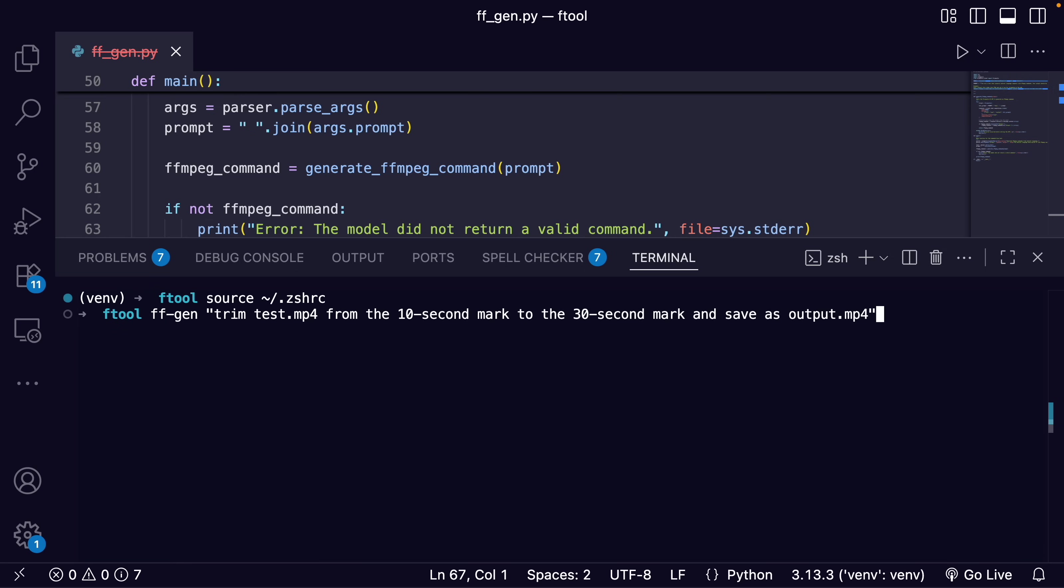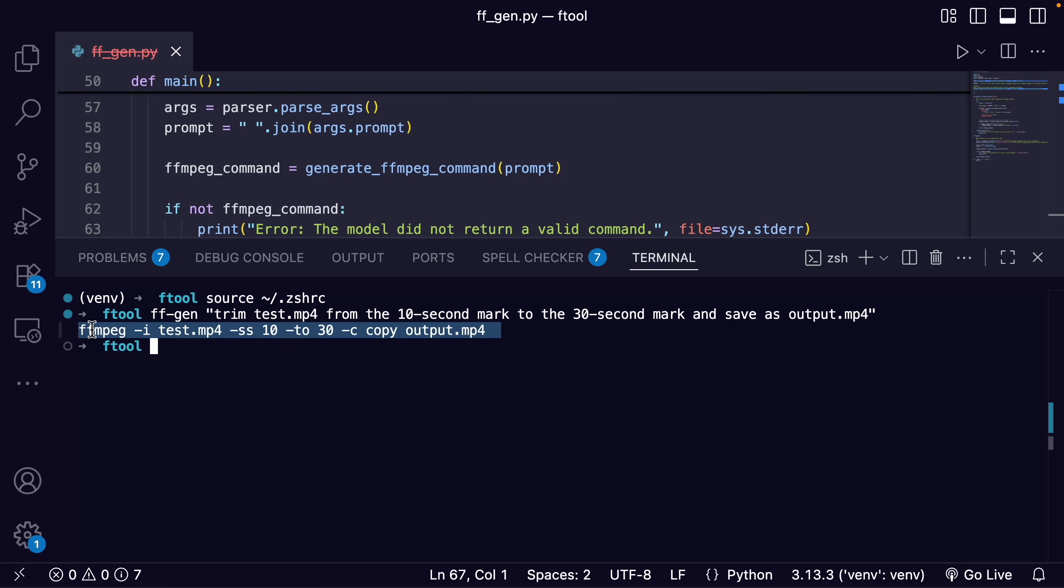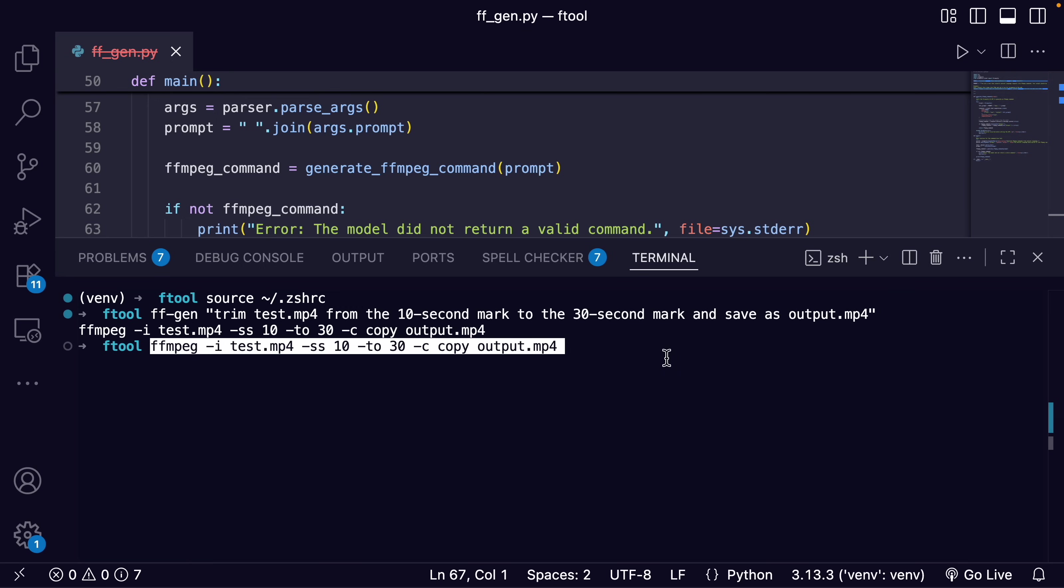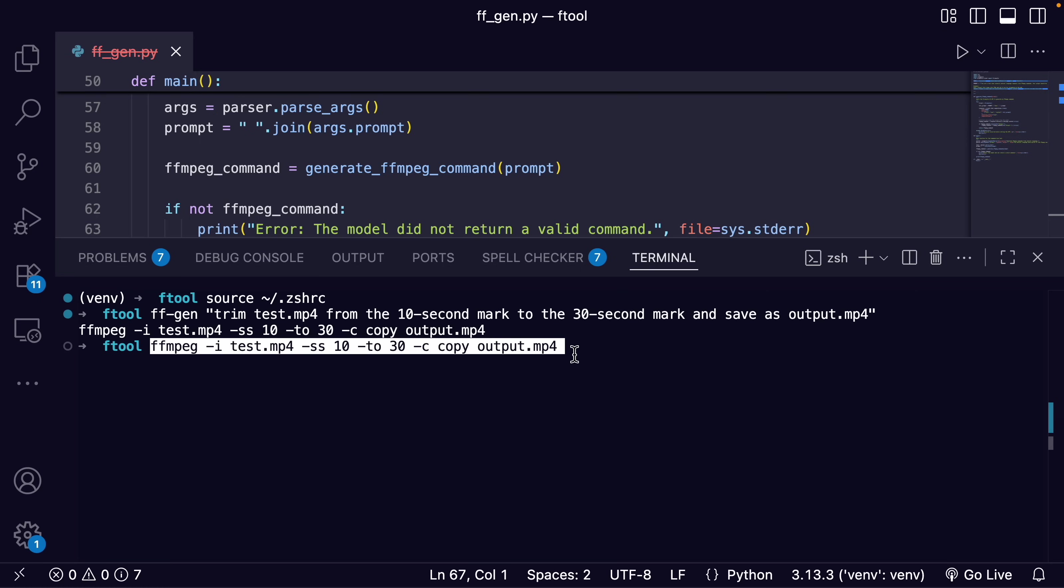ffgen trim test on before from the 10 second mark to the 30 mark and save as output time before. And that works. So that's the command I can run. So we're going to copy that, paste it right in here. And then I can run it. And now we can easily get ffmpeg commands right in our command line using this tool with the model that we fine-tuned.